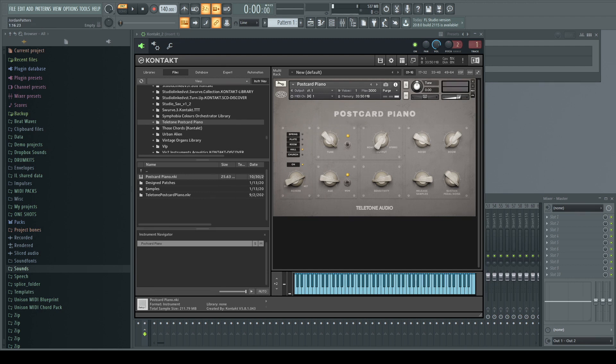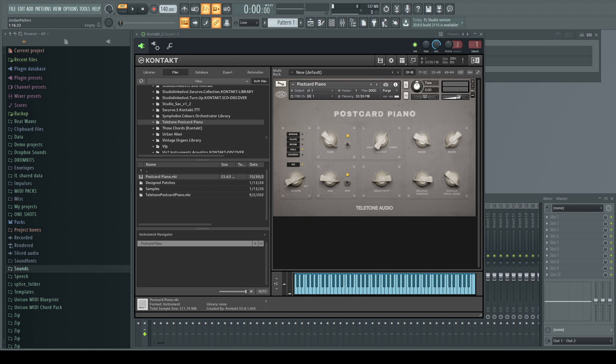So can you start to see why I said this is becoming a staple for me in my production? This is a fantastic product and it's only 69 bucks. Definitely a must-have if you're looking to make those lo-fi, nostalgic, emotional type tracks. Now I want to thank our friends over at Teletone for the opportunity to review this product.